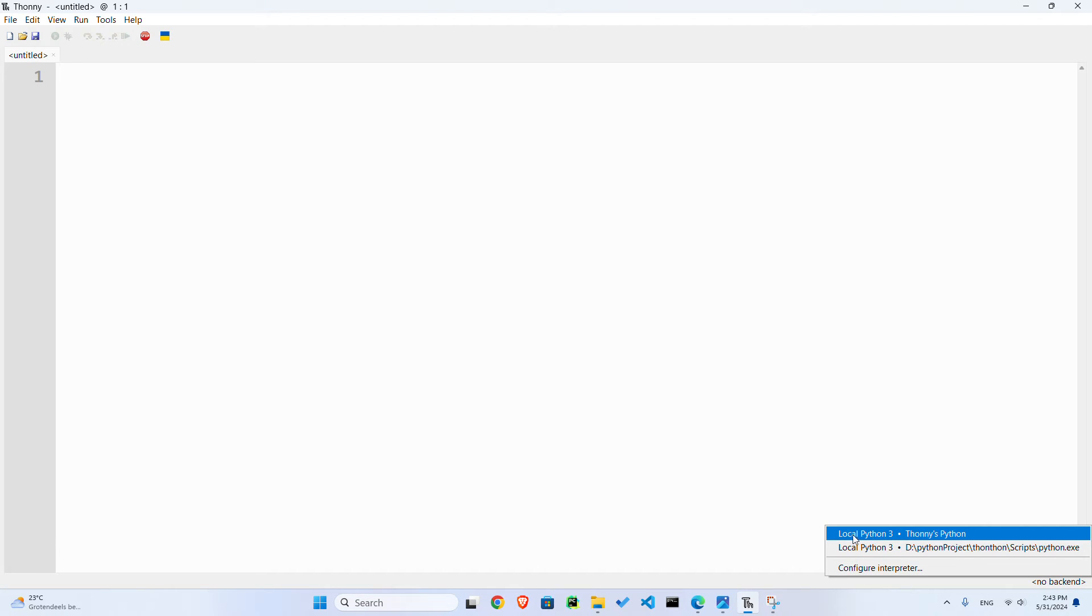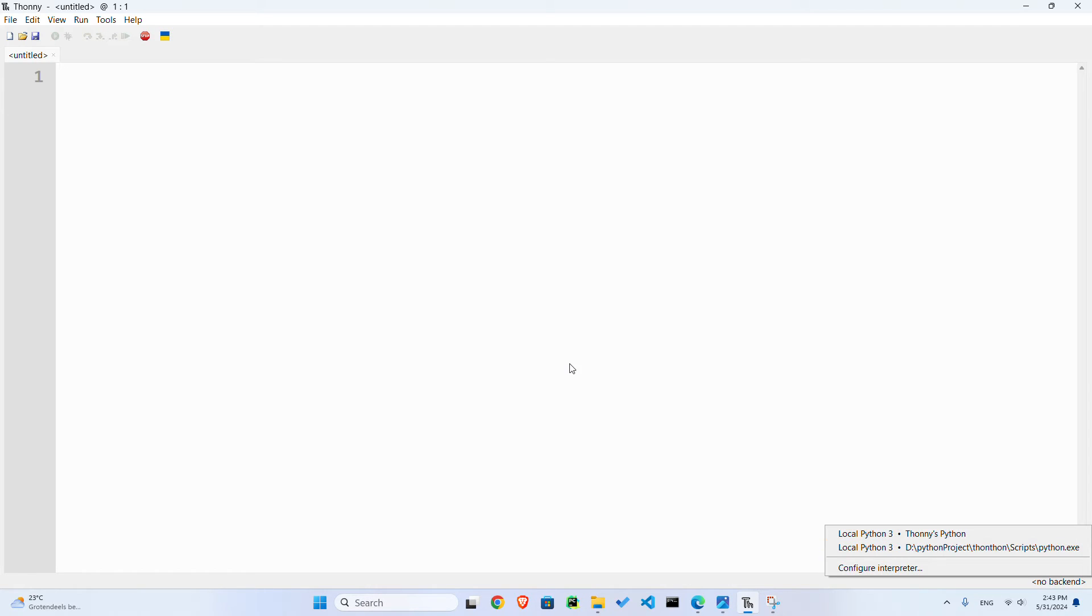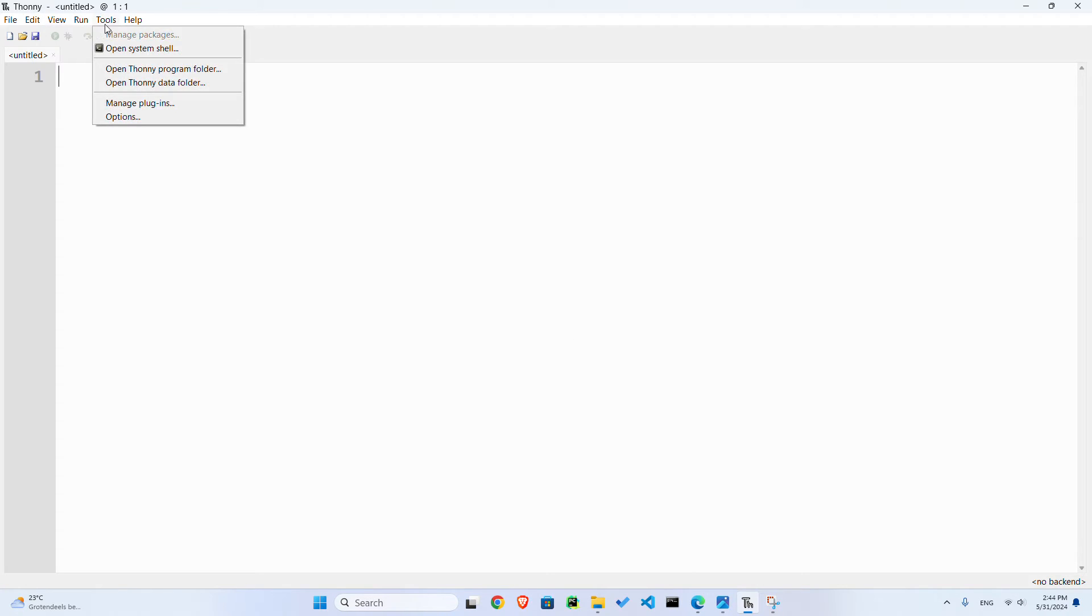So I've just opened up Thonny IDE and the first thing is down below in the right corner, you can see here I have a list of my environments. One is Thonny's Python and another virtual environment that I have. So what I can do is I can either click on configure interpreter here, or I can go to Tools, then Options here and click on it, and then choose the interpreter option here.